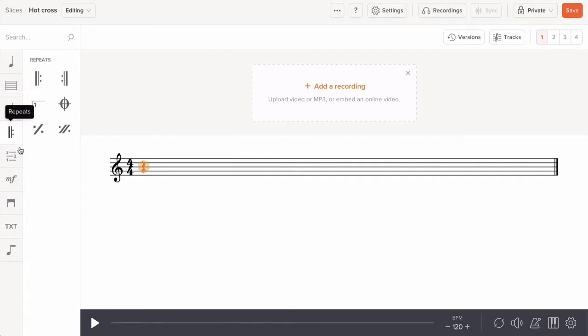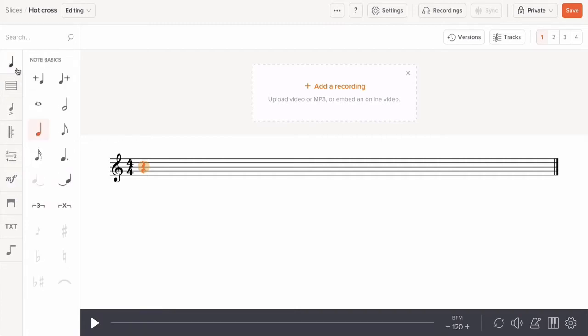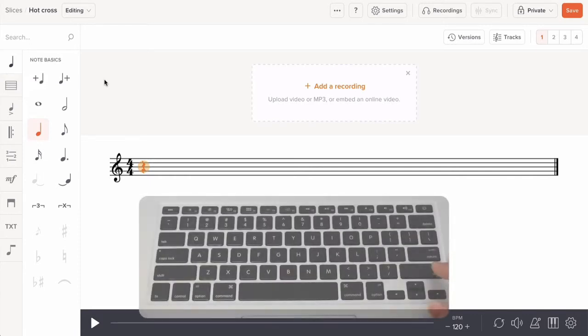The fastest way to work in Soundslice is to familiarize yourself with our keyboard shortcuts. Note entry is handled by using keys A through G.